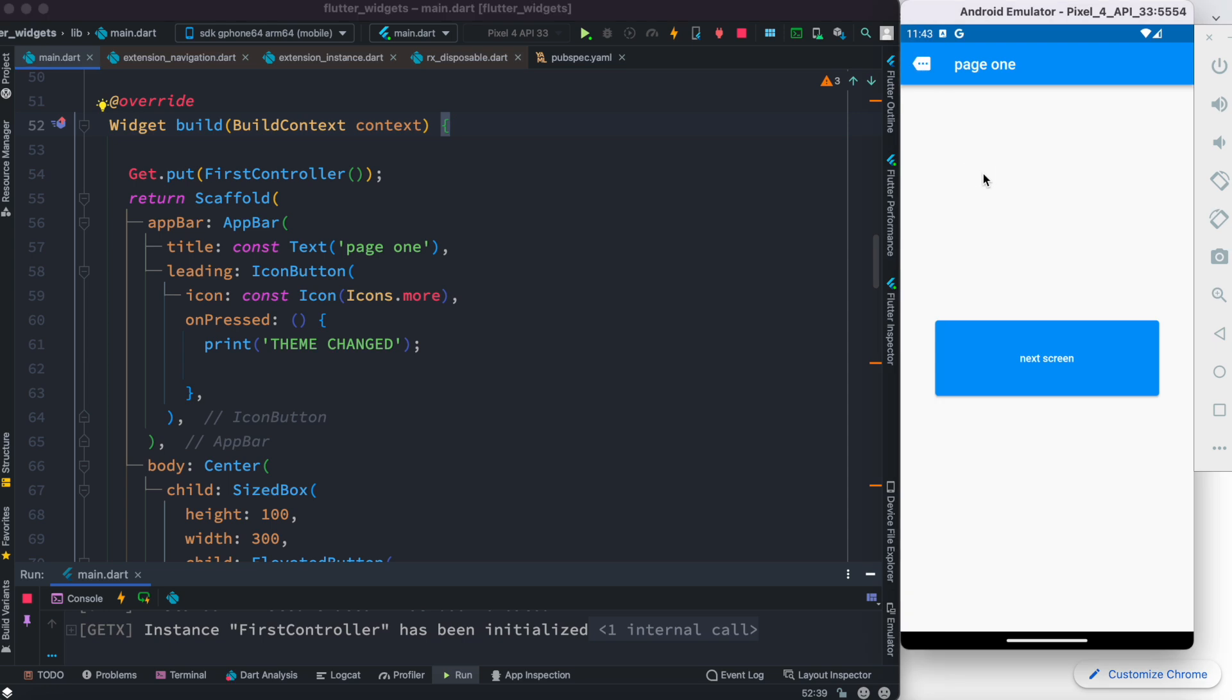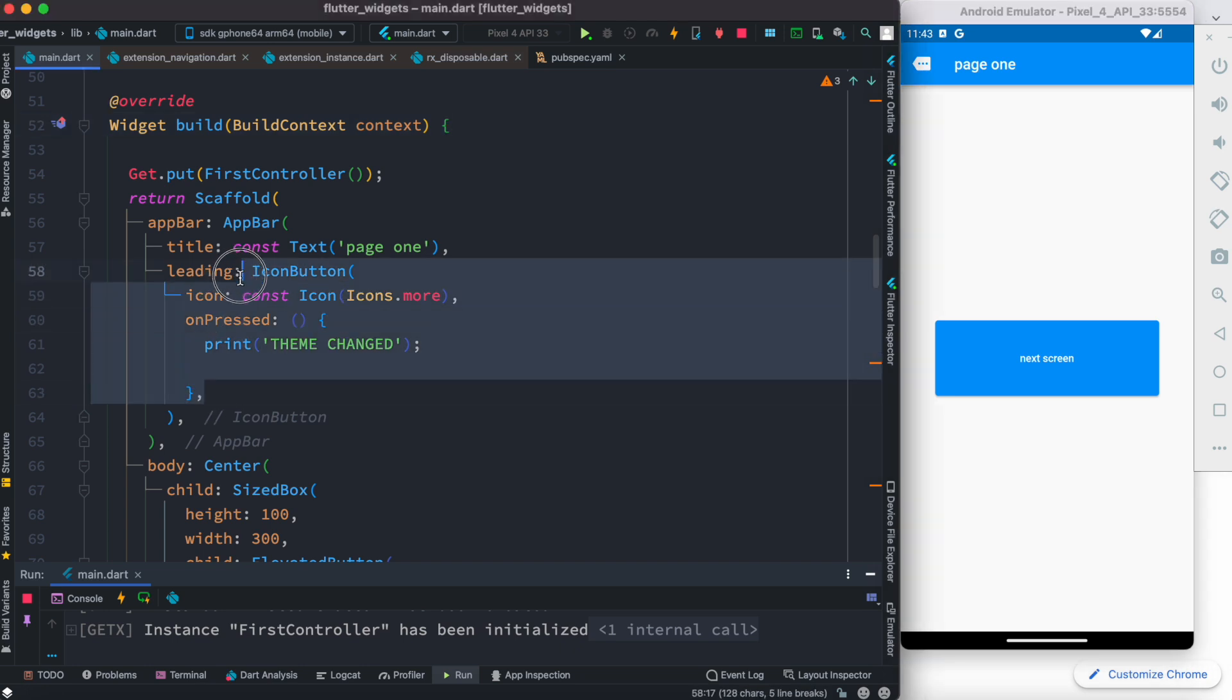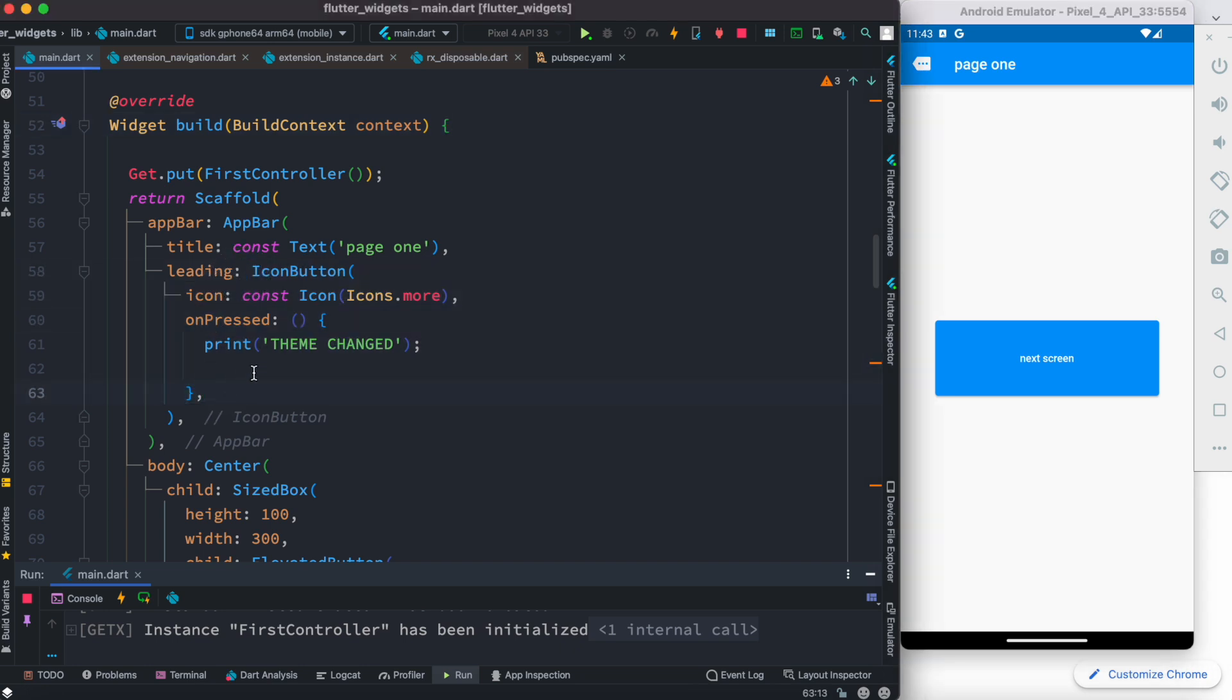Now for changing the theme we're going to use this as a button and this button is actually over here as you can see. All right, so here we're going to put a line of code, just one line of code.